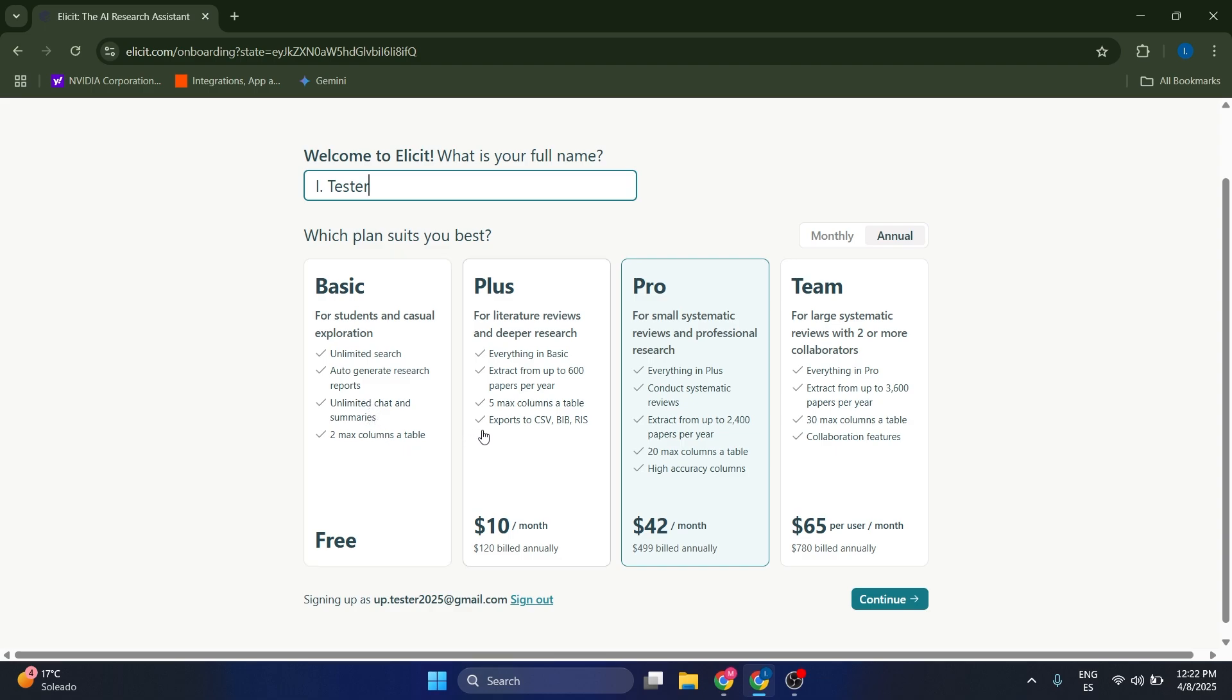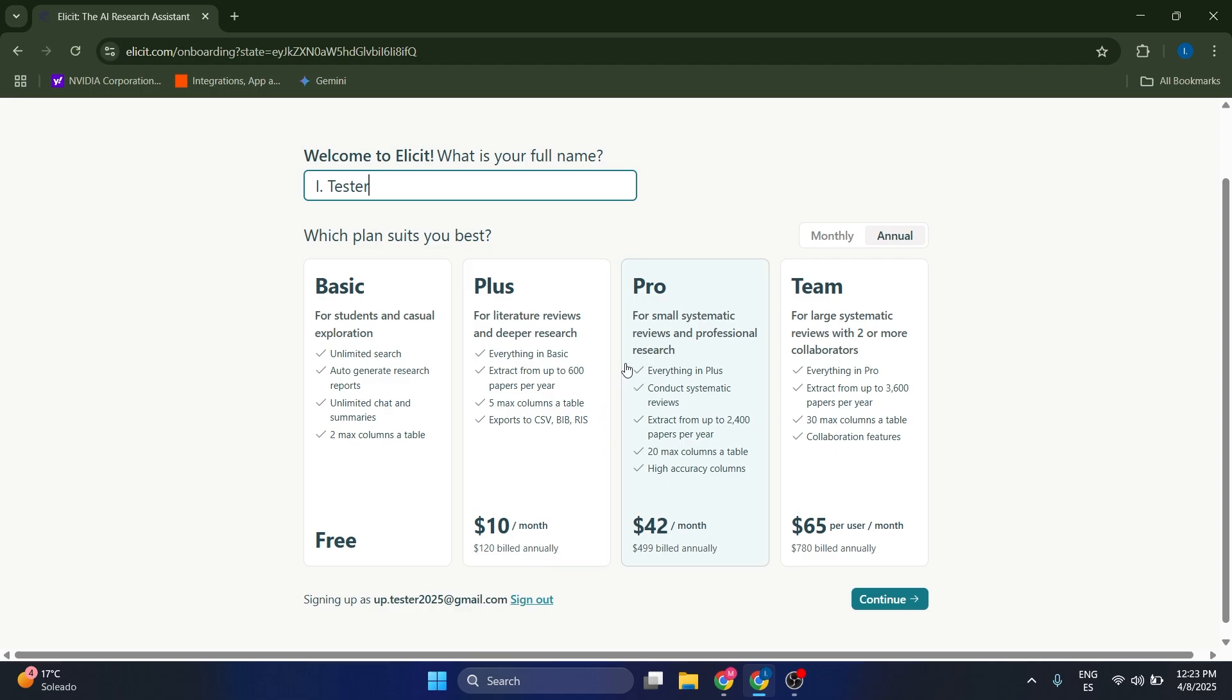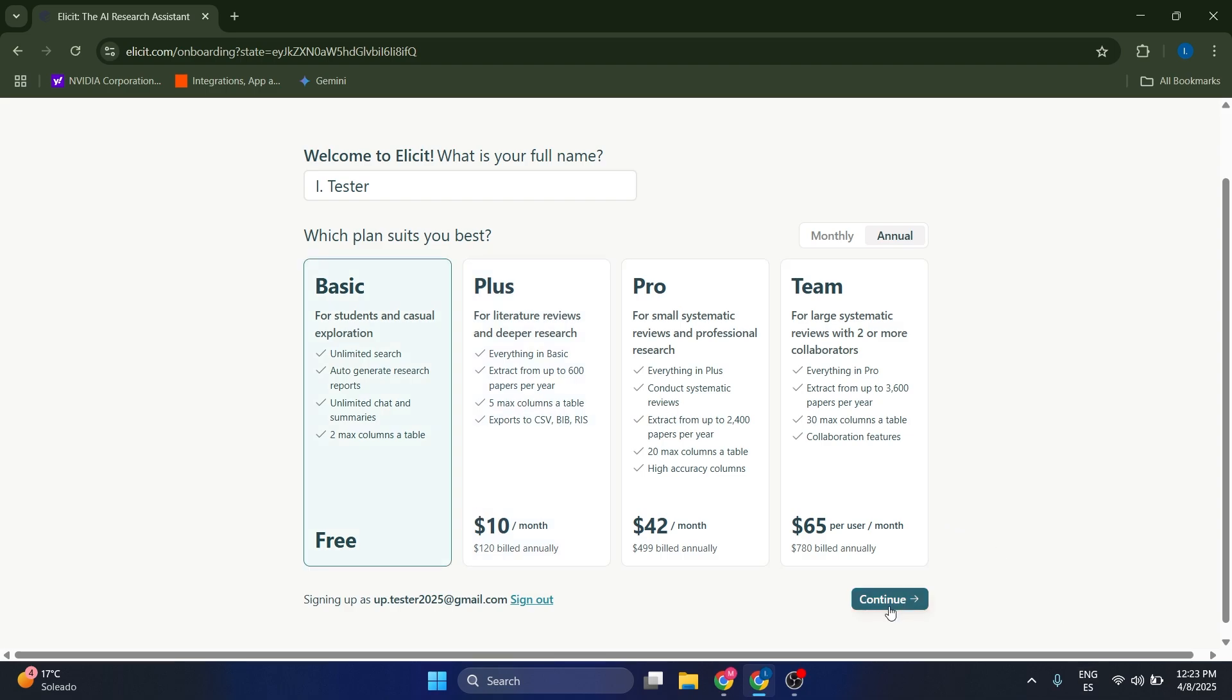Now you have to select what kind of plan you want to choose. I actually recommend going with the Basic plan first because it's a free plan, which is amazing. But if you are in need of more extractions or more queries or more data to extract, you should upgrade to Plus or Pro.